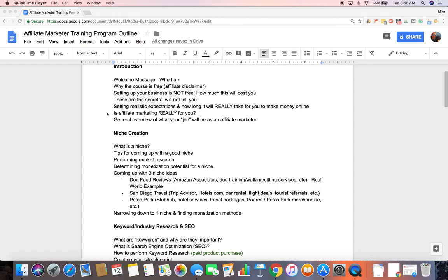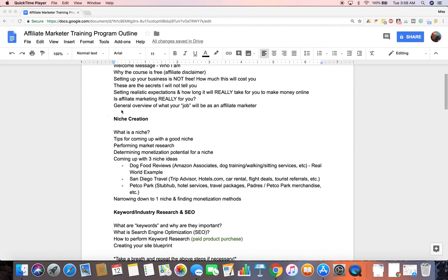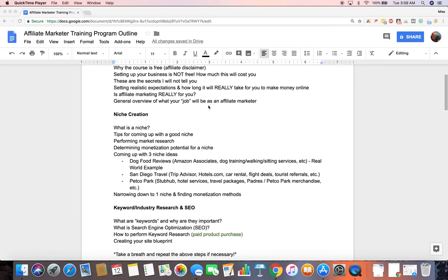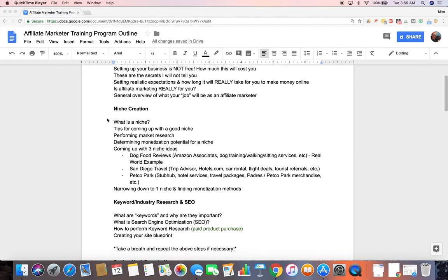Setting realistic expectations, finding out if affiliate marketing is really for you, and a general overview of really what your job is going to be as an affiliate marketer, just your day-to-day tasks. Assuming that you are successful and you're working on your affiliate marketing business every day, what exactly is your job going to be? And there's a lot of different ways to succeed as an affiliate marketer, so I'll just be focusing on my business and sort of how it's become successful and what my job is basically every day as an affiliate marketer.